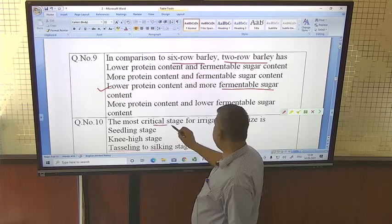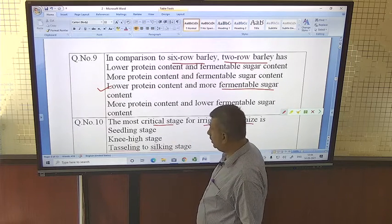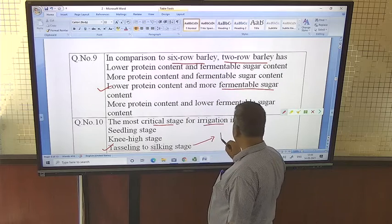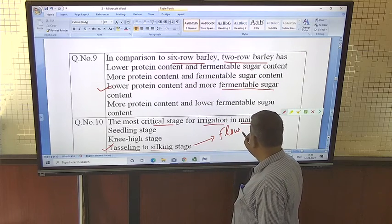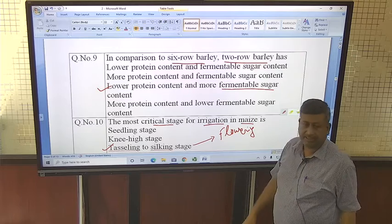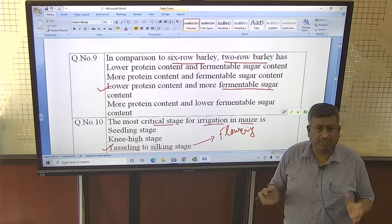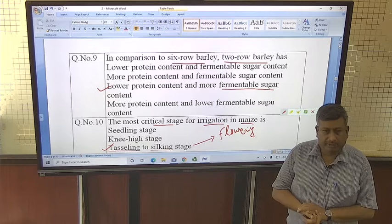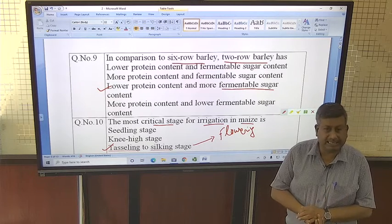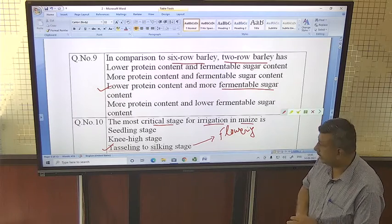The most critical stage for irrigation in maize is the tasseling to silking stage. This is essentially the flowering stage; there is a difference of about three to four days between tasseling and silking. If we refer to a single stage, it is silking, followed by the knee-high stage.